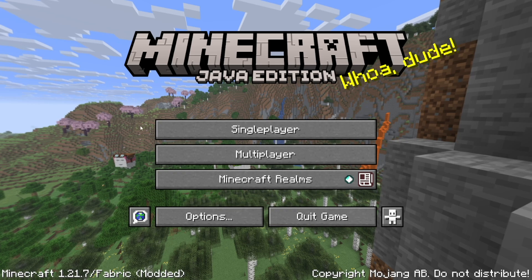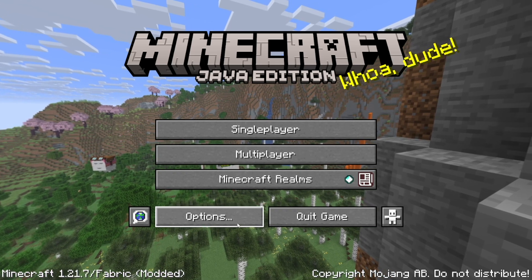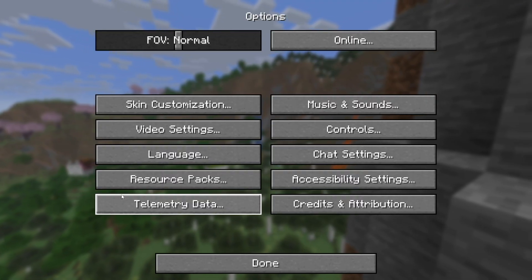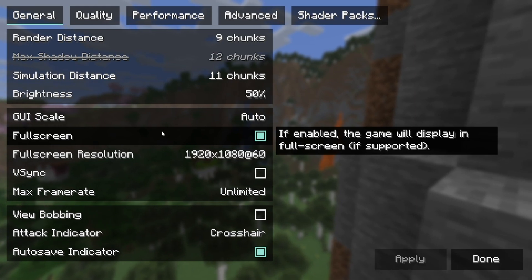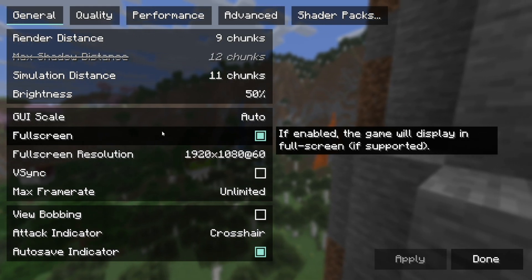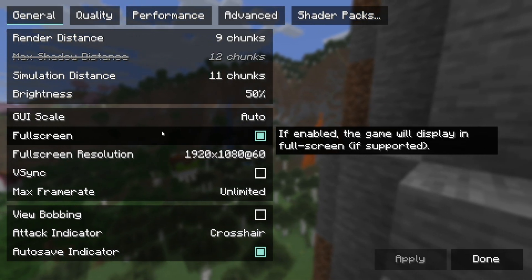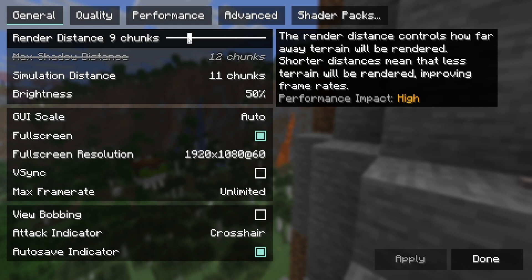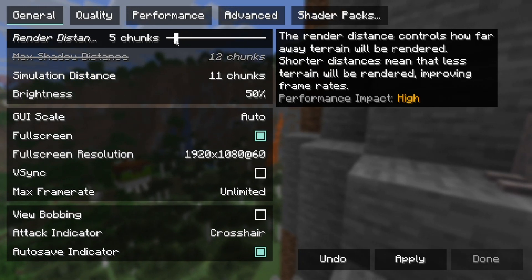So the first thing you always want to try to do is optimize your Minecraft settings. To do that, go ahead and press over here where it says options and select on video settings. Now, here's where things get really important. This is basically what we need to focus on the most. So where it says render distance, you really want to make sure you do turn that down.